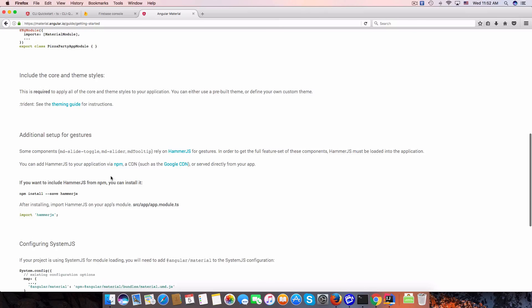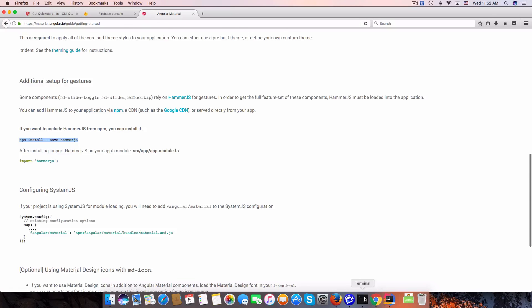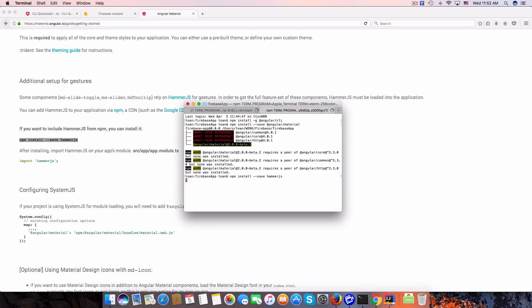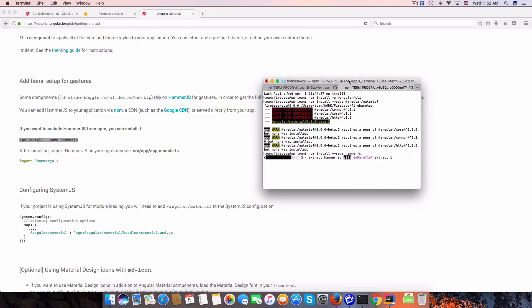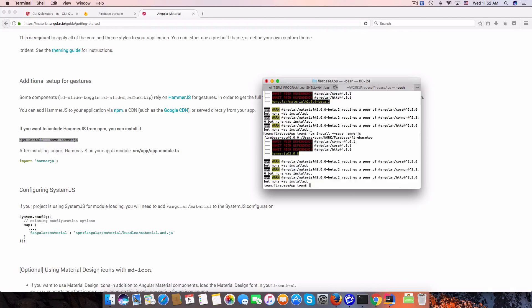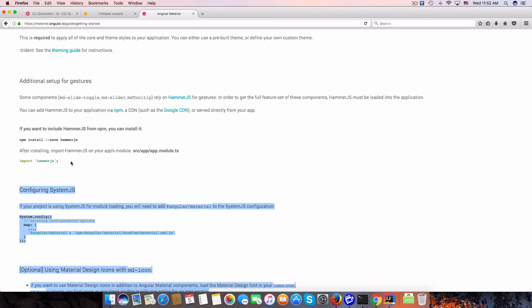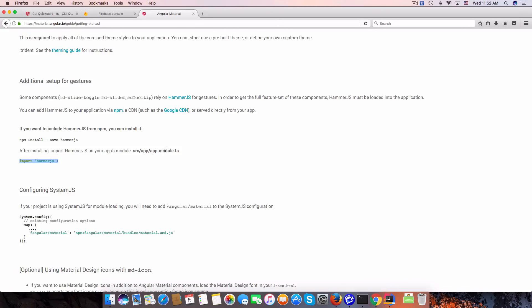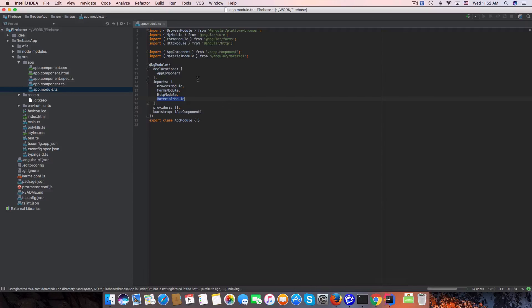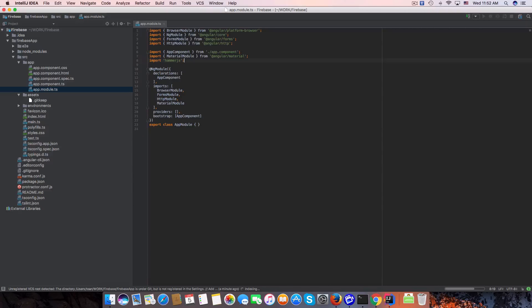We also need to install HammerJS. Once done, import HammerJS into app.module as well.